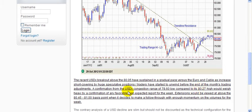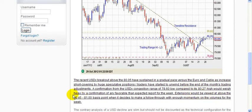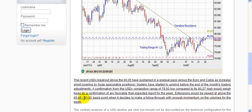The confirmation from the dollar congestion range — the actual consolidation range it had been moving in prior to the break — indicated that extensions would be viewed above 80.45 to the 81 basis point level when it decided to make a follow-through with enough momentum on the volumes for this particular week. When the nonfarm payroll report came out at 171,000, there was that follow-through.